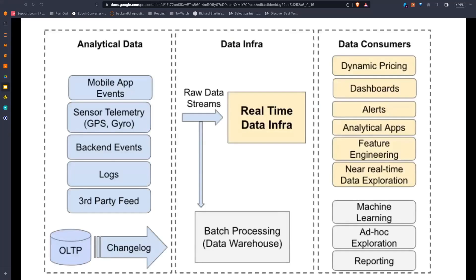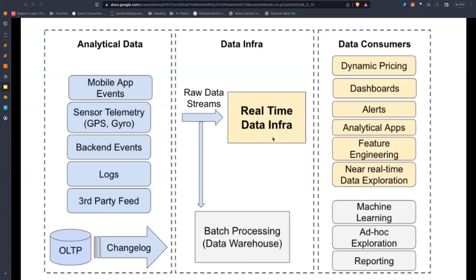The diagram shown is a high-level flow of data inside Uber's infrastructure. Analytical data is picked up from mobile app events, backend events, and other sources. These go as raw data streams to their data infrastructure where batch processing systems ingest it into their data warehouse. There is also a real-time data infrastructure component that continuously processes data to power use cases like dynamic pricing, dashboards, alerts, and machine learning. This paper specifically focuses on that real-time component.